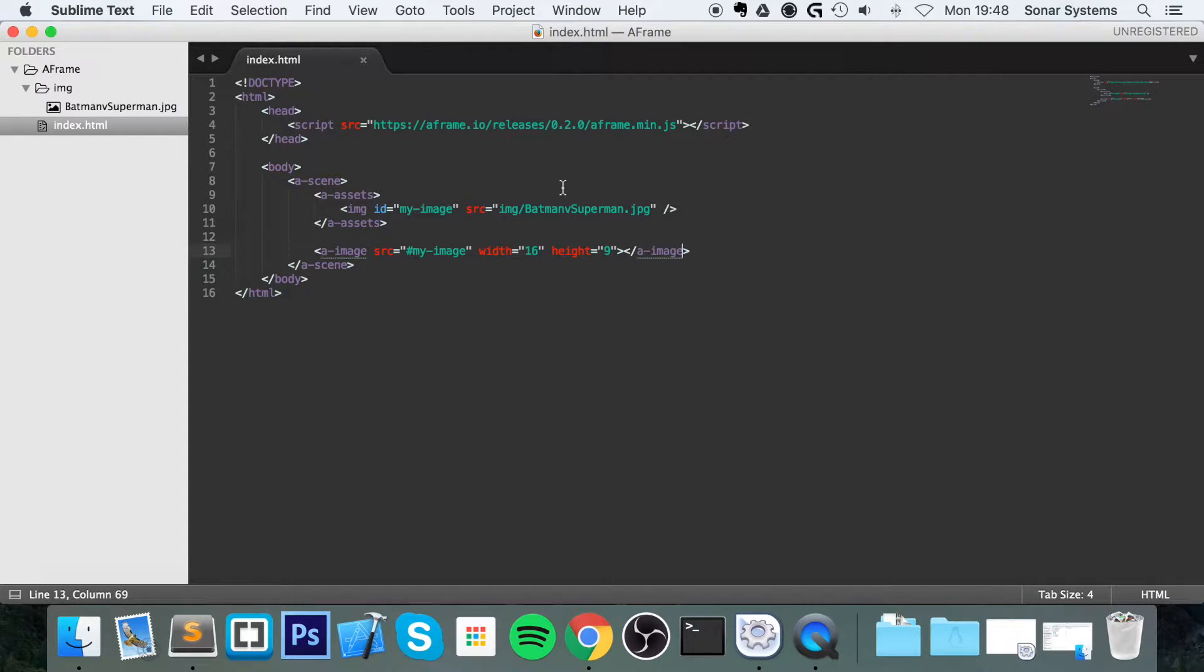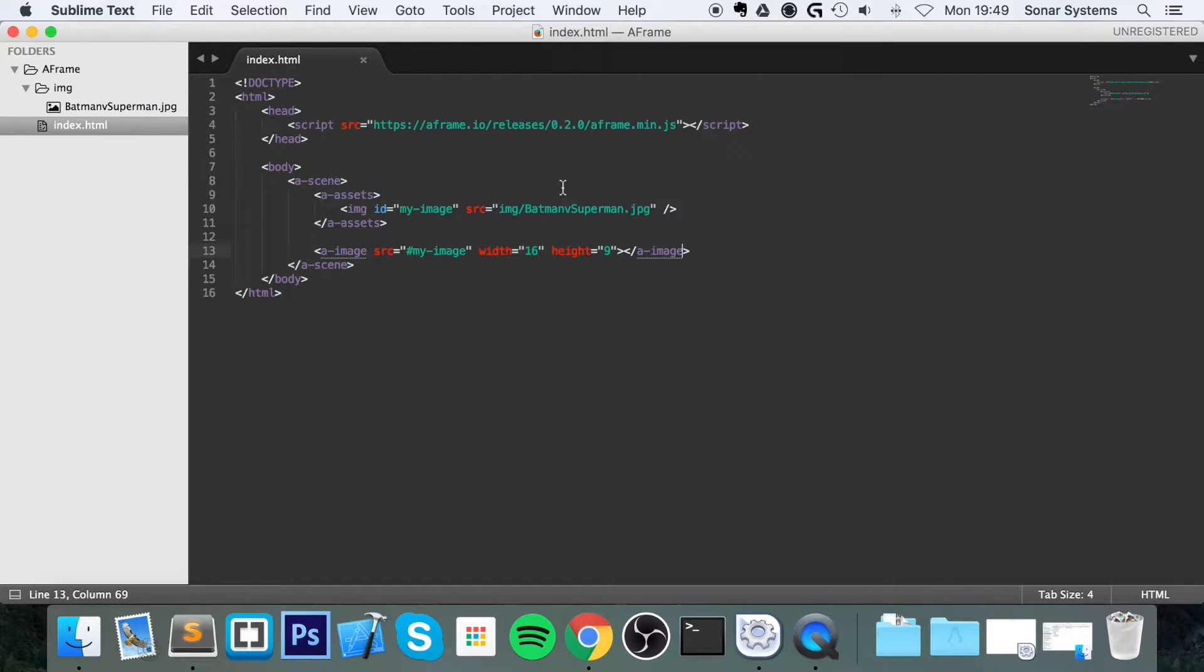Hello, in this video we're going to show you how to use a curved image. You don't explicitly have a curved image by default or anything like that. It's just a regular image that you curve.